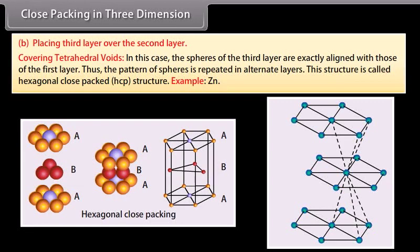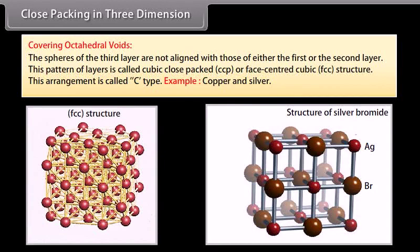When placing the third layer over the second layer by covering tetrahedral voids, the structure formed is called hexagonal close-packed (HCP) structure — for example, zinc. When covering octahedral voids, the spheres of the third layer are not aligned with those of either the first or the second layer; this pattern is called cubic close-packed (CCP) or face-centered cubic (FCC) structure, also called C-type arrangement — for example, copper and silver.